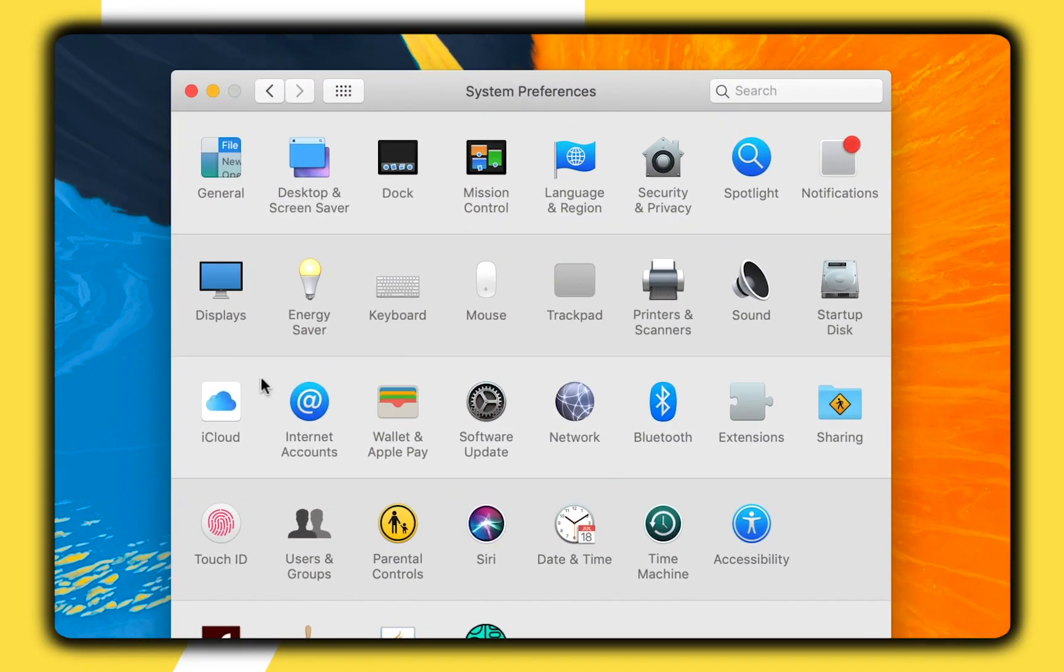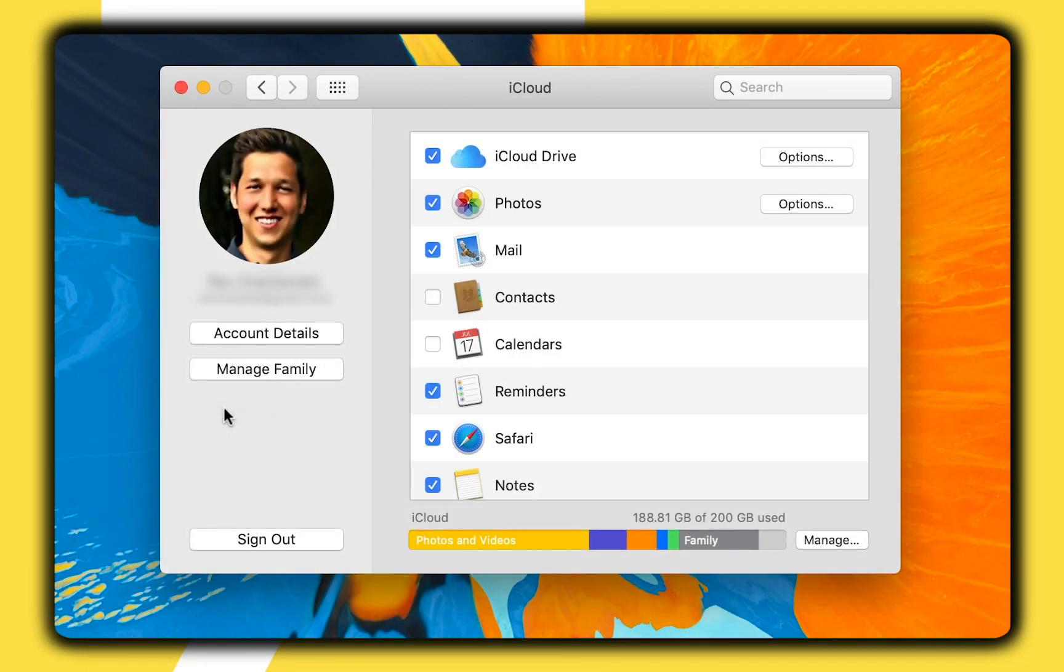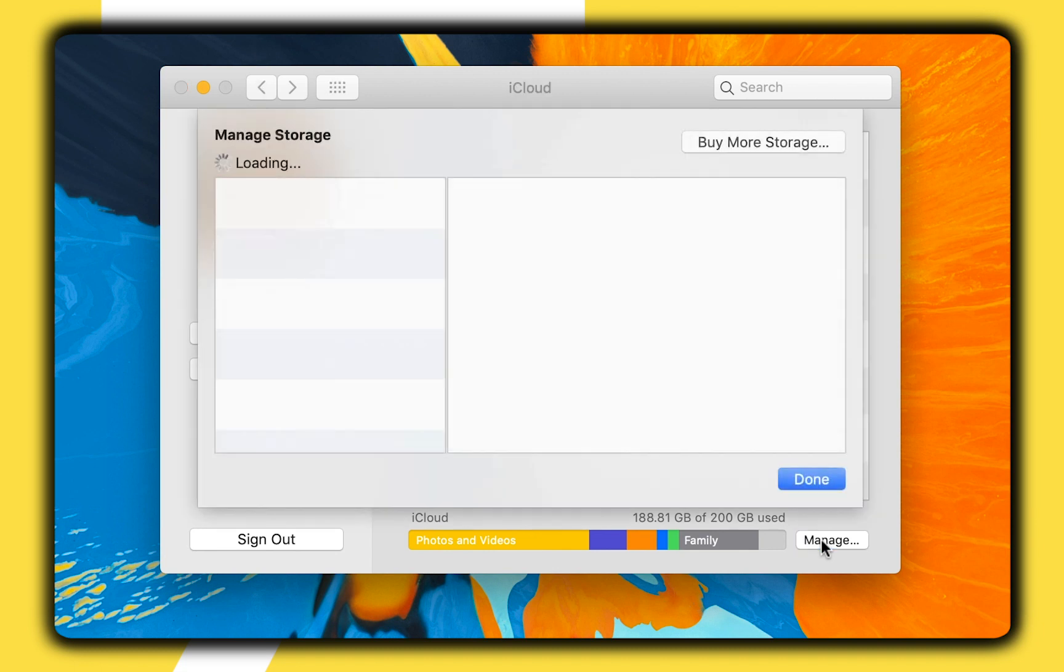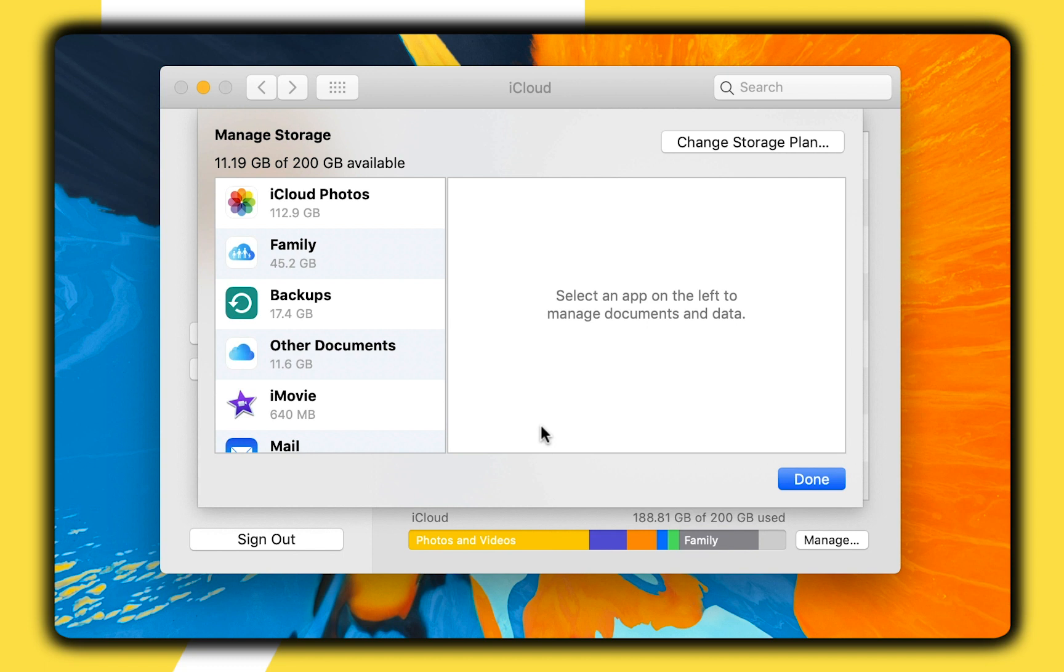On the Mac, you can manage iCloud storage in the iCloud menu in the System Preferences app by again clicking the Manage button on the bottom right of the window. And once you're here, you'll see an option in the top right-hand corner that will let you change your storage plan.